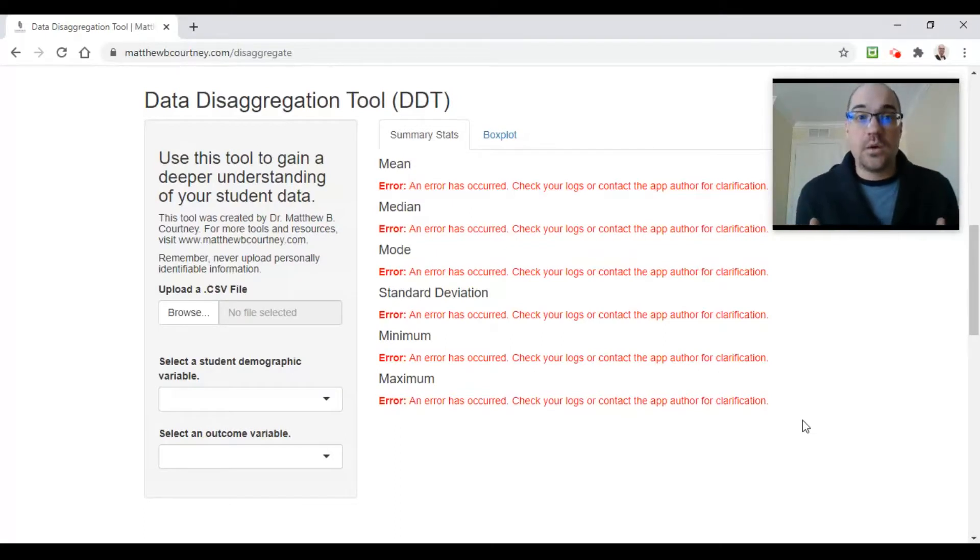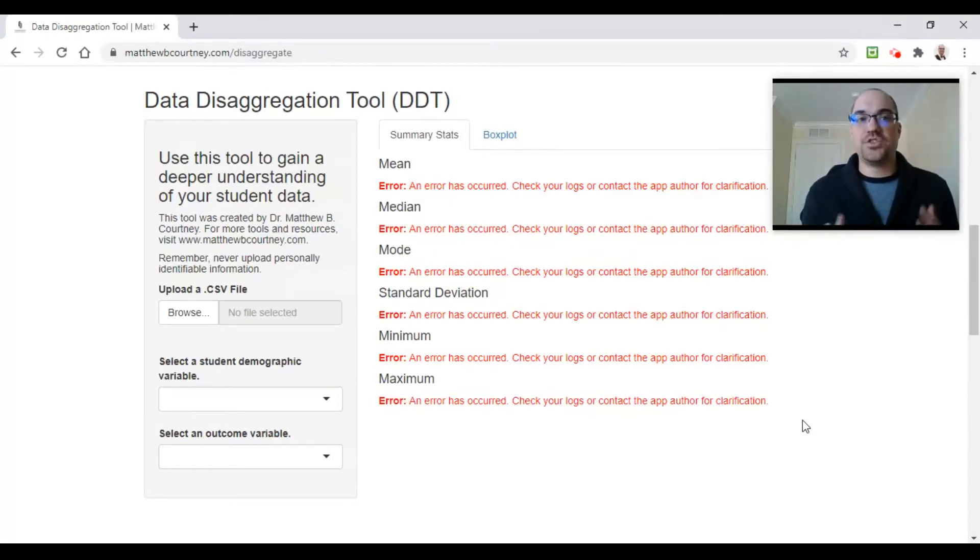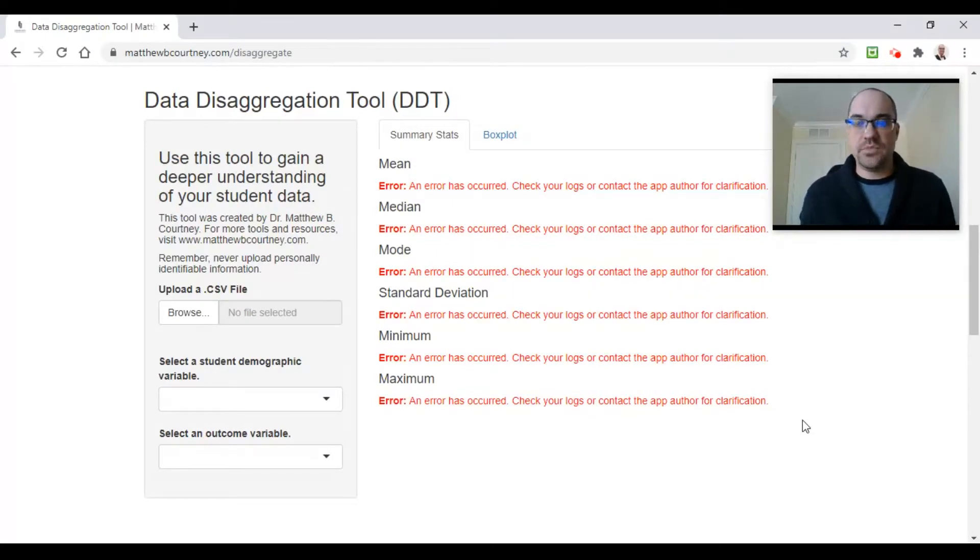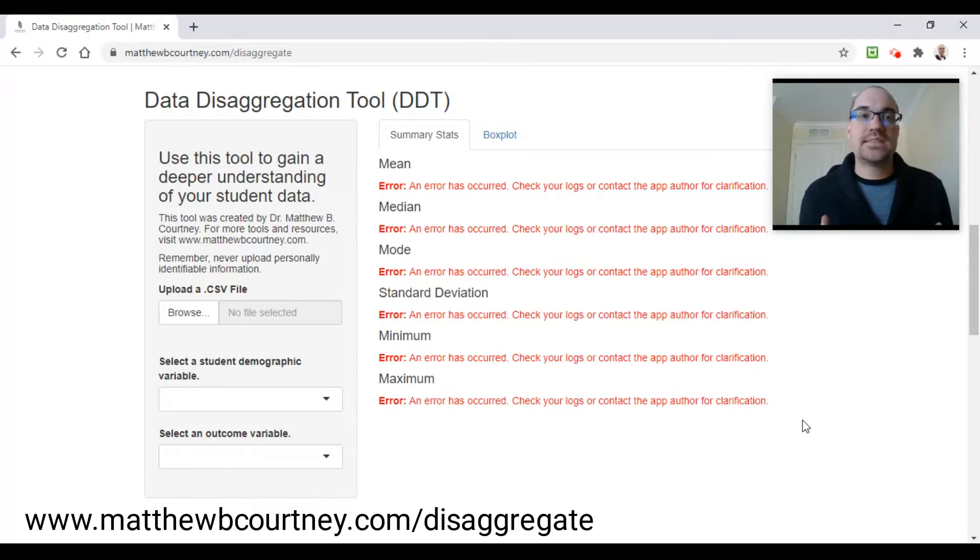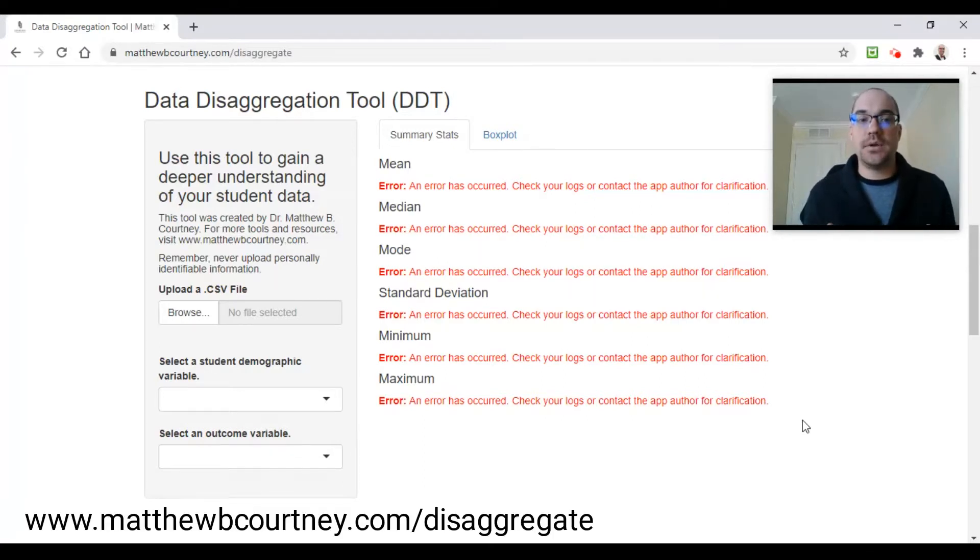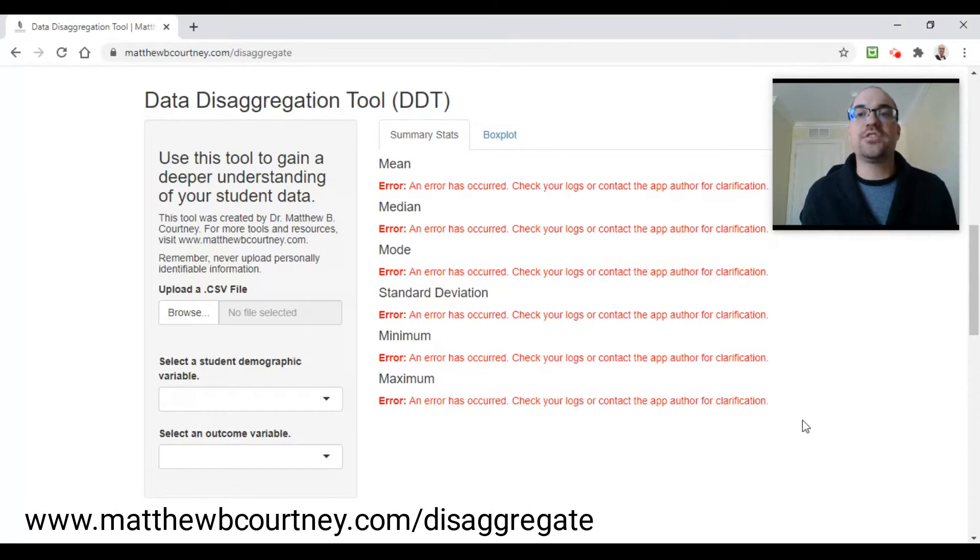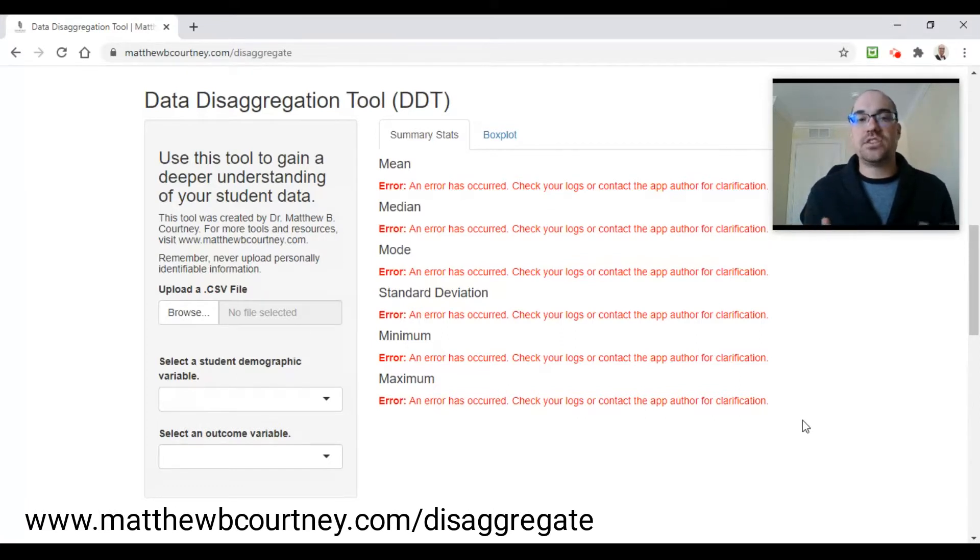In this video we're going to be using my data disaggregation tool which you can see on the screen. This tool lives on my website and you can access it at www.matthewbcourtney.com/disaggregate. What we see on the screen right now is a bunch of errors because I haven't put any data in, so we got to start with some data.